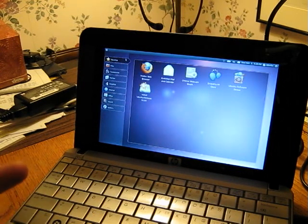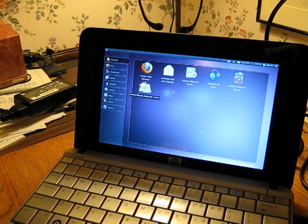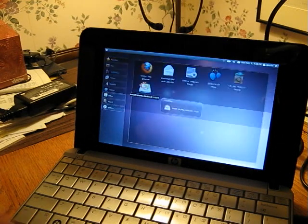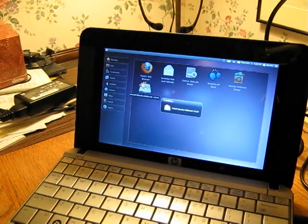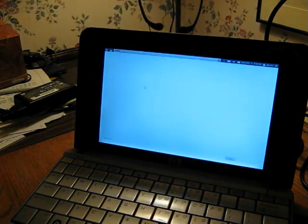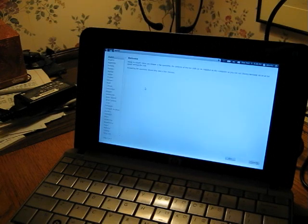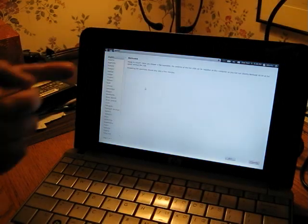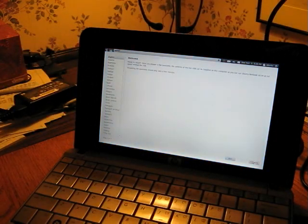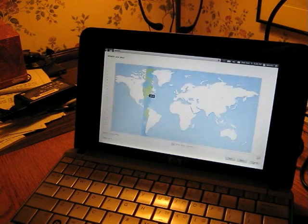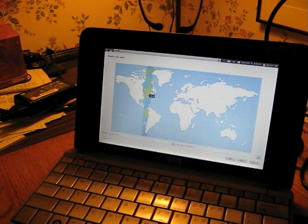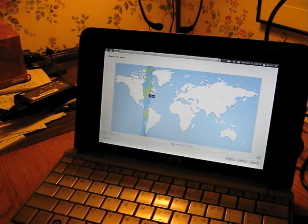So to install it, I'll go down to this icon, install netbook. Click on that. Okay, it's asking what language. I choose English. Click on Forward. What's my time zone? I'm in Eastern time zone. Click Forward.